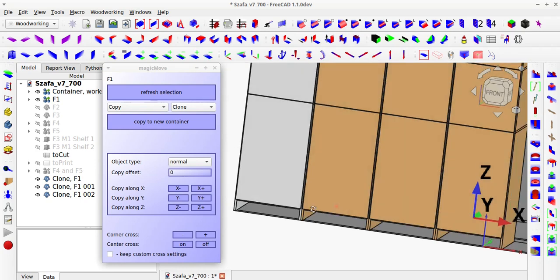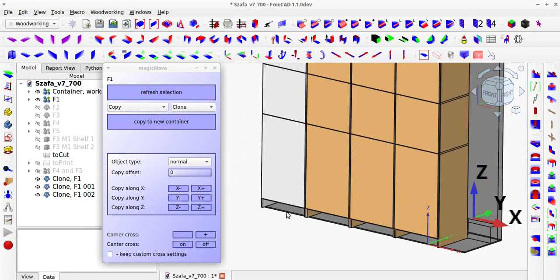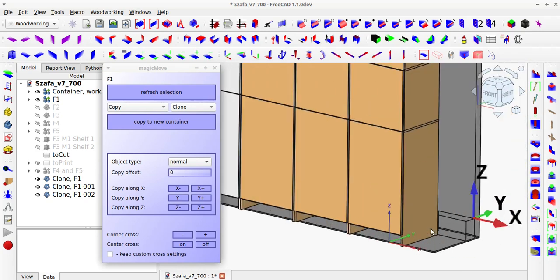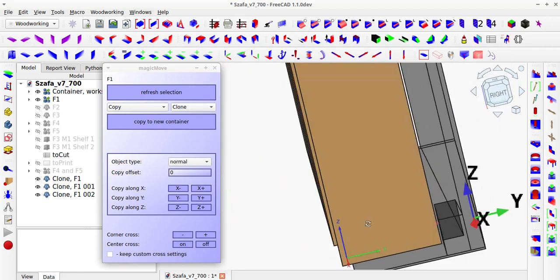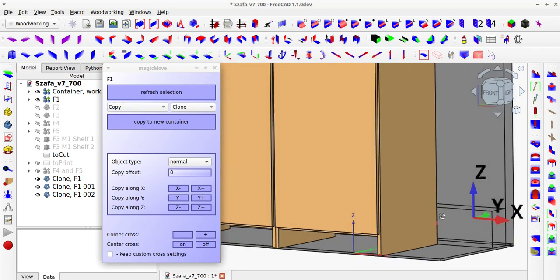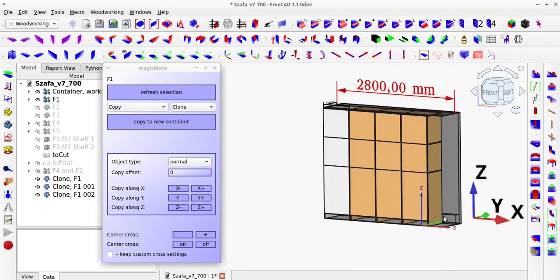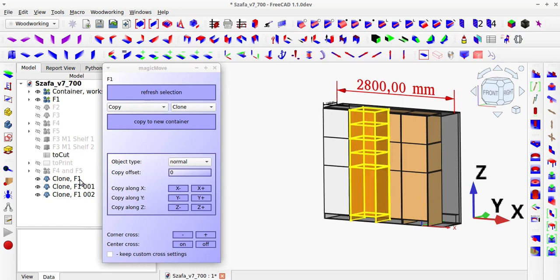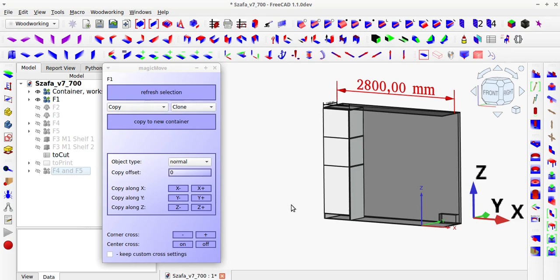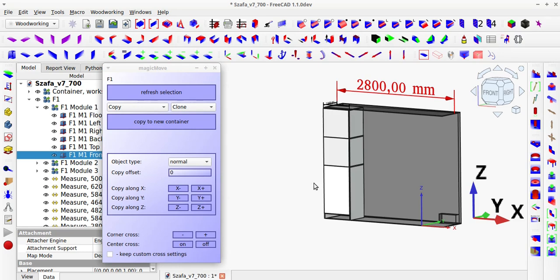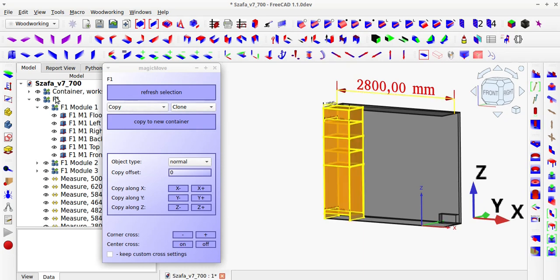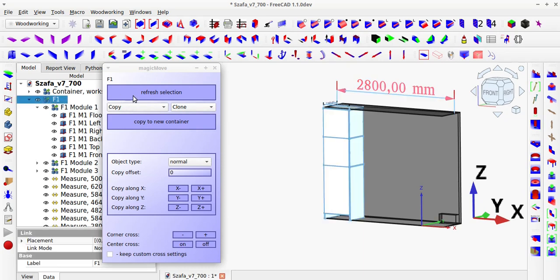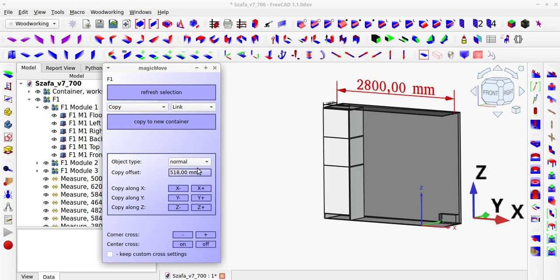To copy an entire module, you need to select the entire link group container in the magic move tool. When copying, it is important to remember that clones are sensitive to object visibility. Therefore, if you want to clone an entire container, which is the default setting, you need to have all elements visible that can affect the position of the container. For example, external fronts need to be shown so that the global position of the container includes the front.